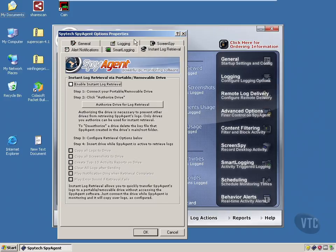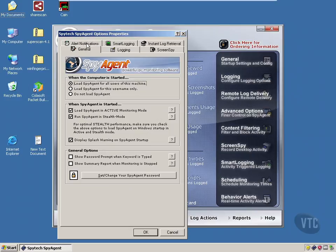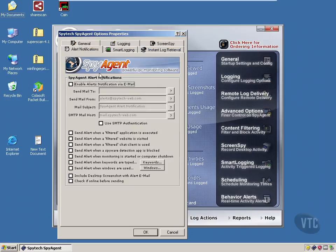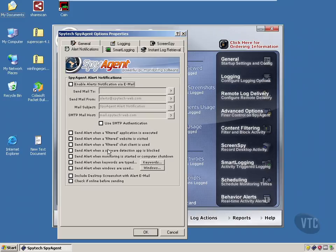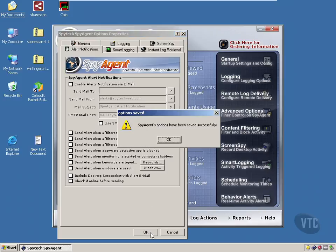You can also get alert notifications by email if a user uses a particular application or visits a particular website or does a particular activity. So it's kind of interesting the things you can do with this piece of software.